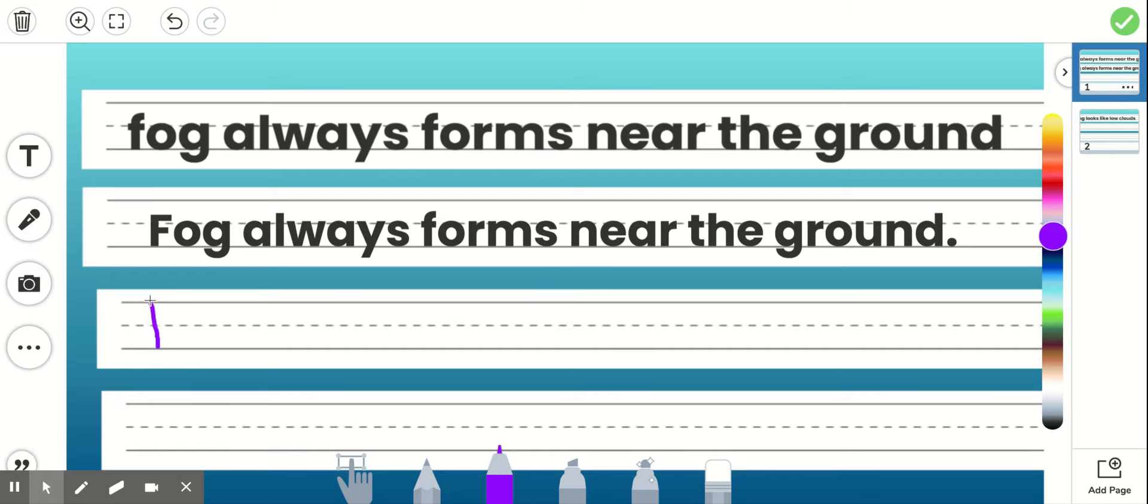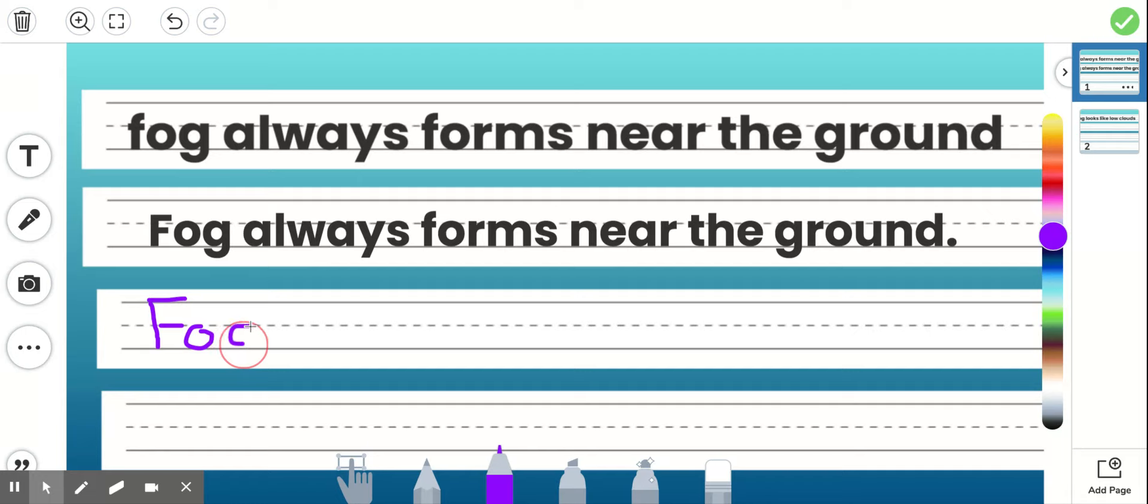I'd write Fog, F-O. I made sure that I wrote a capital F and then the rest of the letters have to be lowercase, and when you're writing make sure you're staying between the lines.